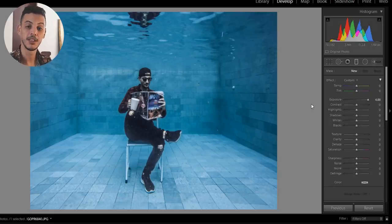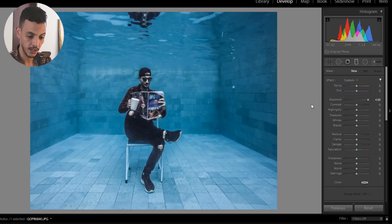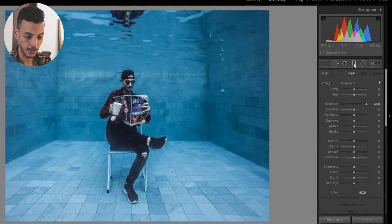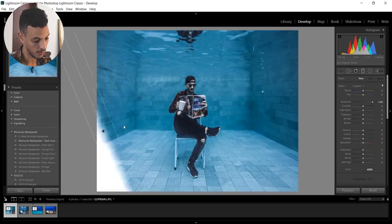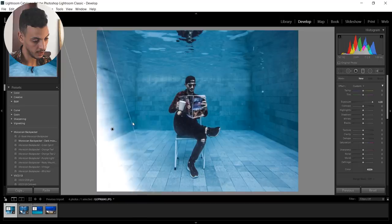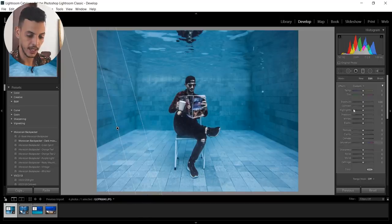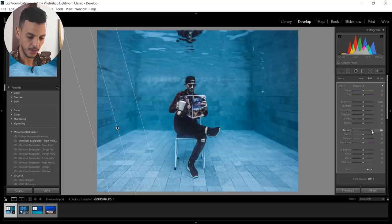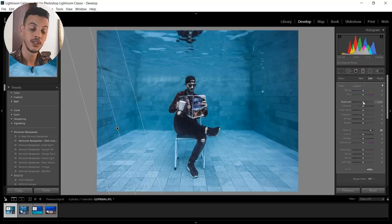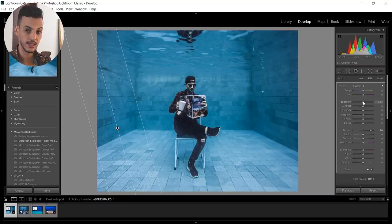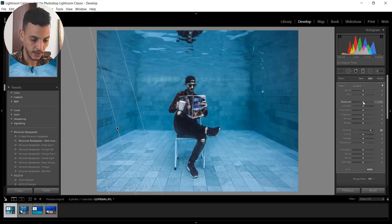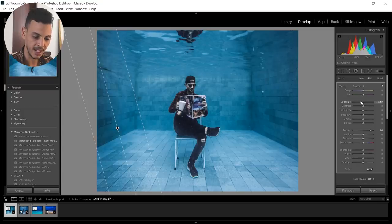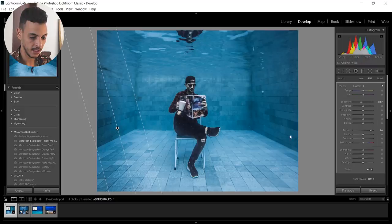We're gonna do the same but this time on the two walls surrounding the subject. So we're gonna use graduated filter. Draw a nice line that goes from one side to the other. For this one we're gonna add texture as well. Not too much. I think 80 should be enough. And in this one we're gonna do something different. We're gonna darken the sides to emphasize the middle. So something like minus 80 should be enough. We're gonna do the same on the other side.